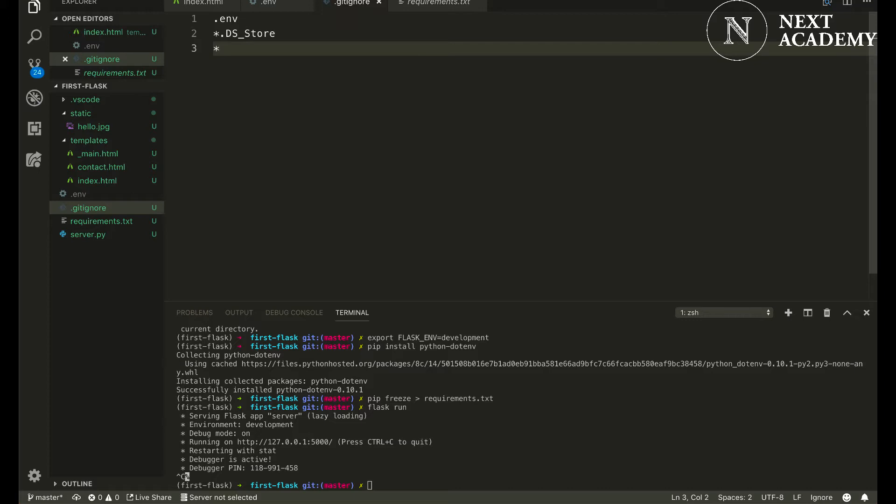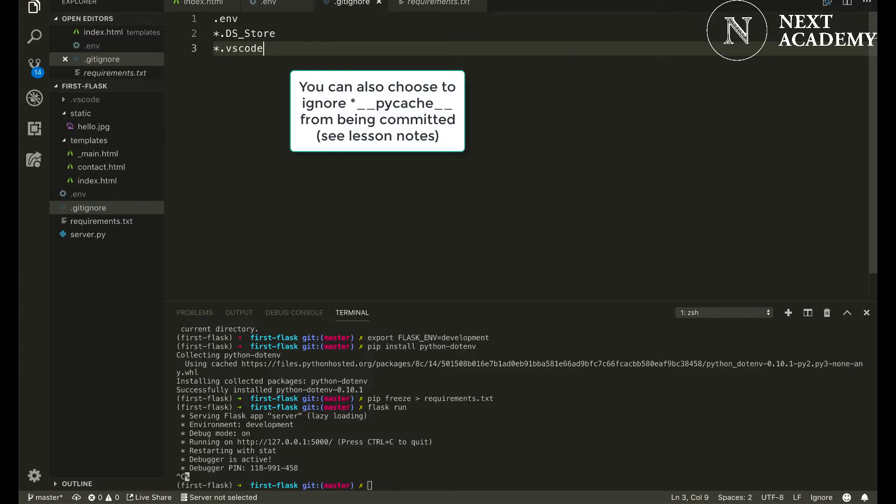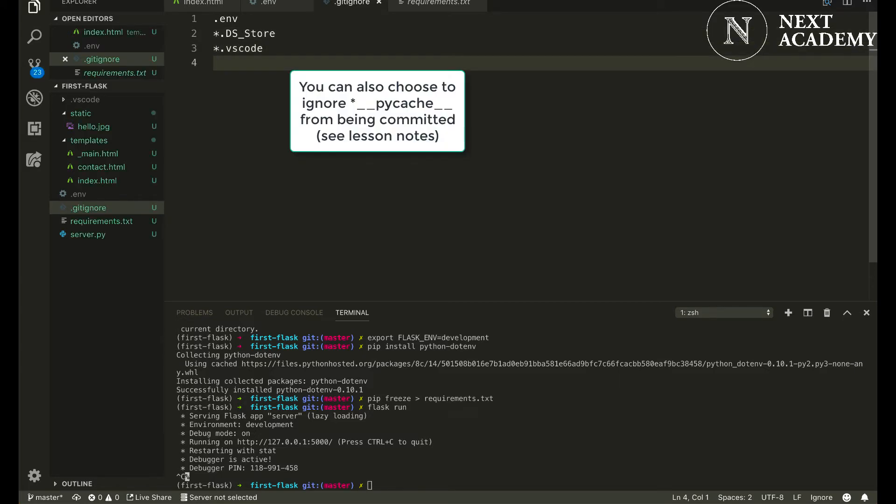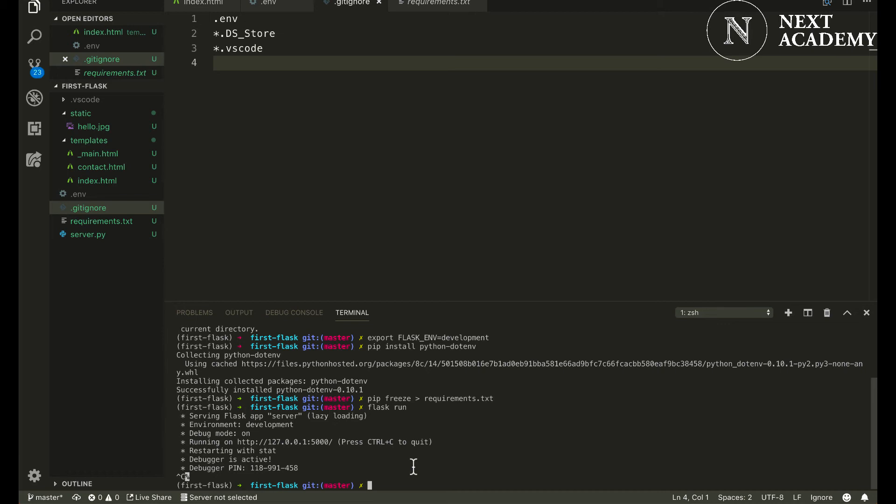Since I'm using VSCode, I also want to exclude the .vscode folder from being included. And you can pretty much add any other files or folders that you want to ignore in this file. So now all we have to do is just type git add all and continue with our commit messages, add python-dotenv just like that.